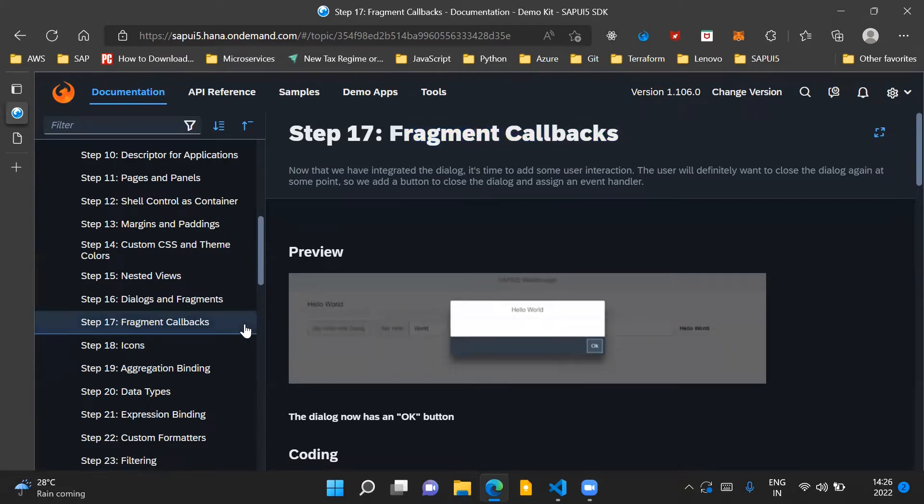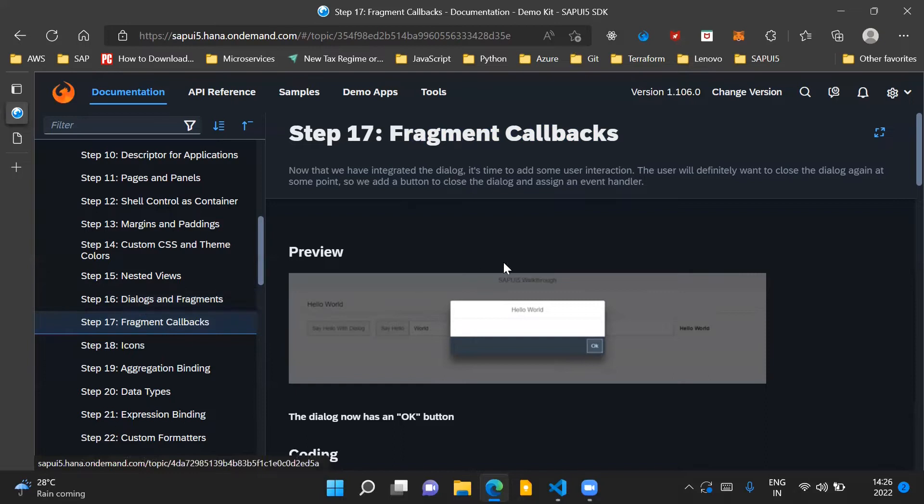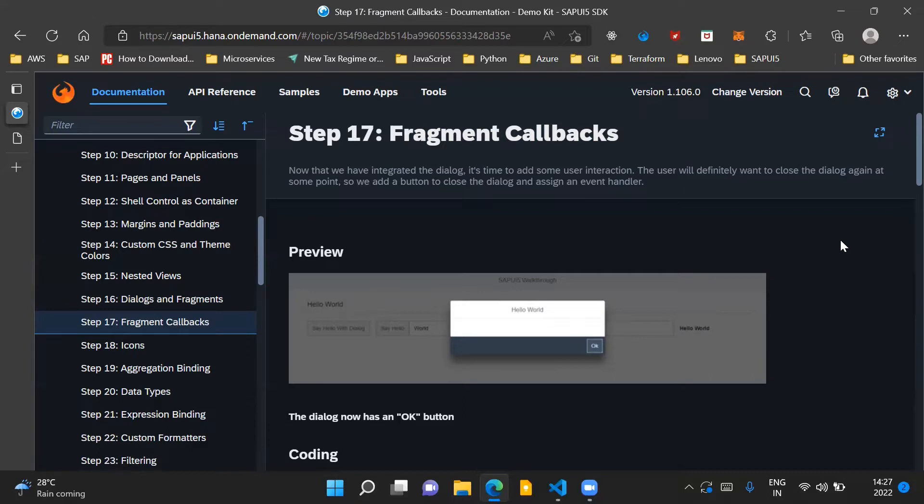In the last step, which is step number 16, we understood the usage of fragments and how we can use dialogue controls inside our fragments. Basically, we incorporated a dialogue control inside a fragment and we were able to open that dialogue by clicking on a button on our UI screen.